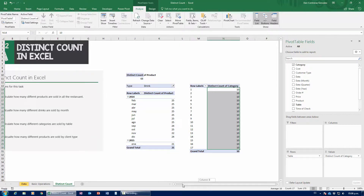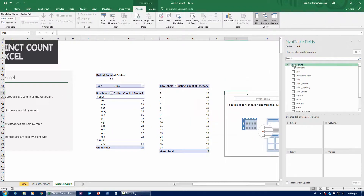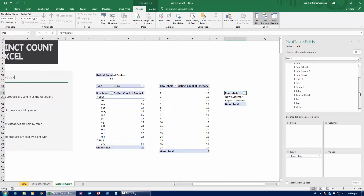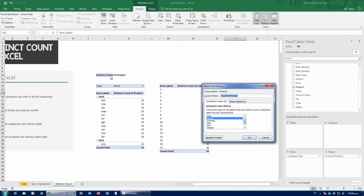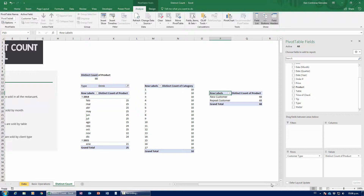Finally, how many different products are sold by client type? This is pretty much a practice exercise because it's so simple. I need customer type — new customer and repeat customer — and I grab product, drag it down to values, and change the operation type to Distinct Count. There we go: 68 different products, both for new and repeat customers. No surprise — they both bought the full gamut of our menu offering.